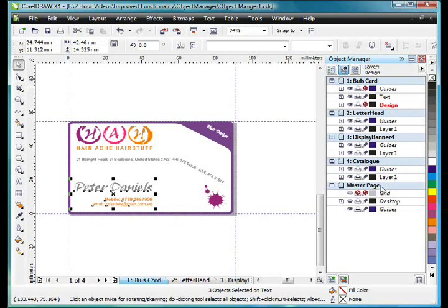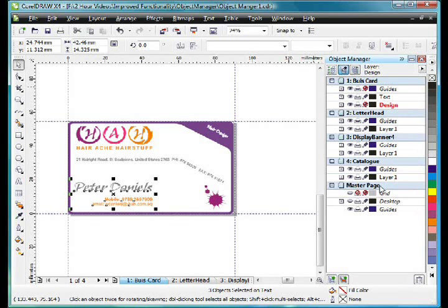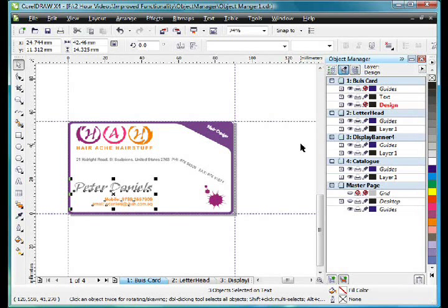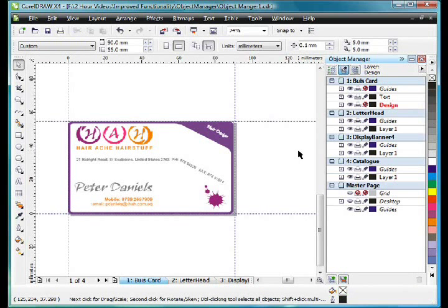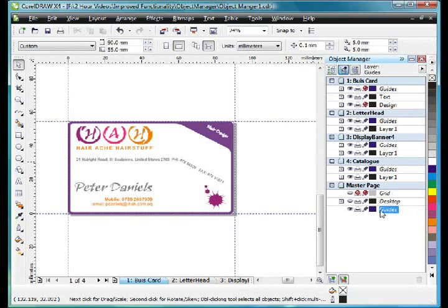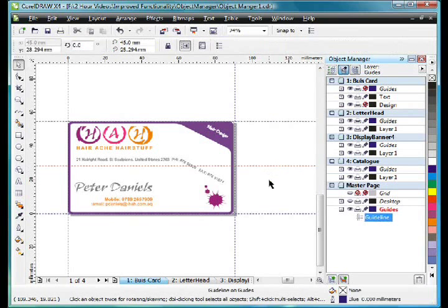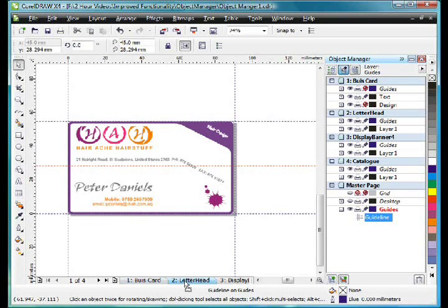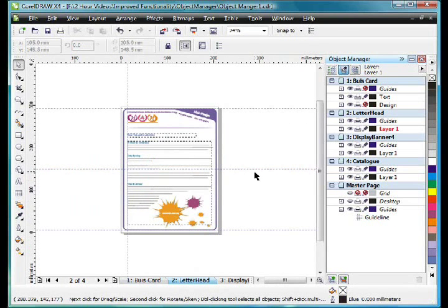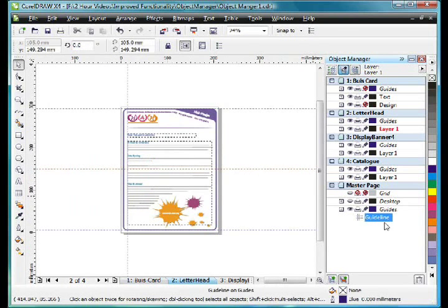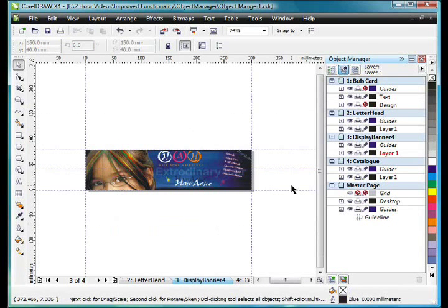If we come down now to the master page, I'll demonstrate for you how this quickly works. The master page allows me to add objects that will affect every single page. For example, if I select the guides layer, then click and drag a guideline down, if I then change pages, you'll see that guide right there displays on every single page.